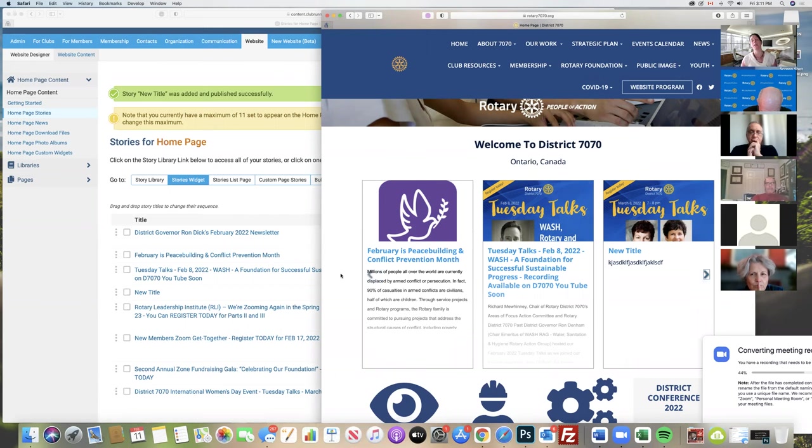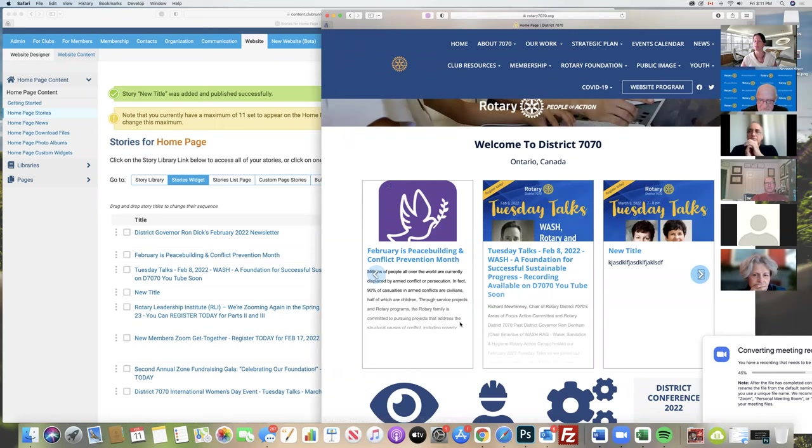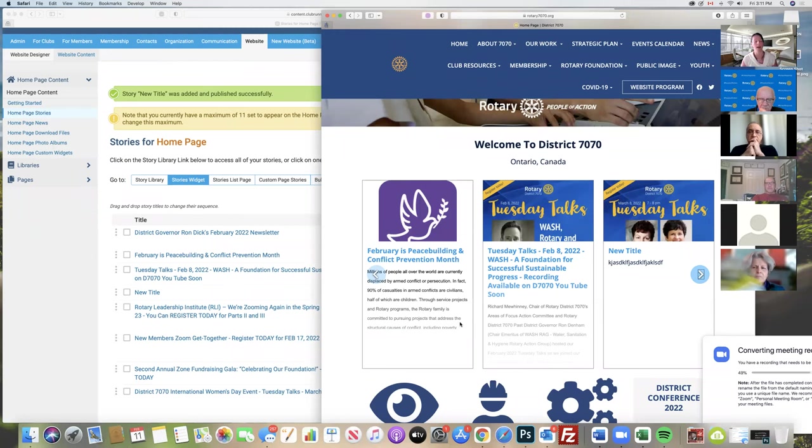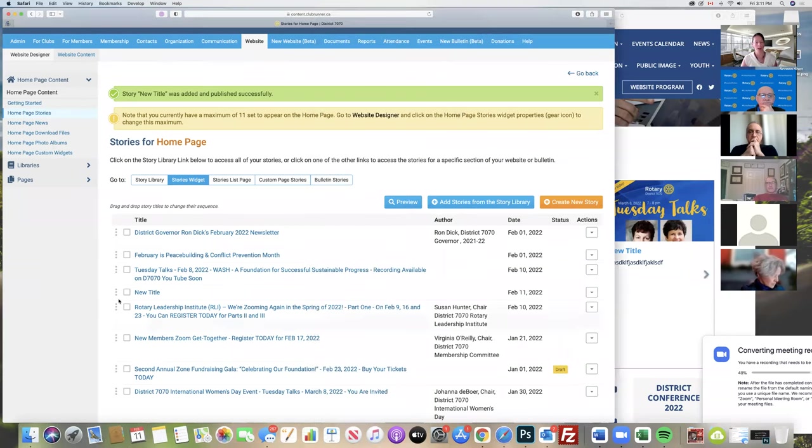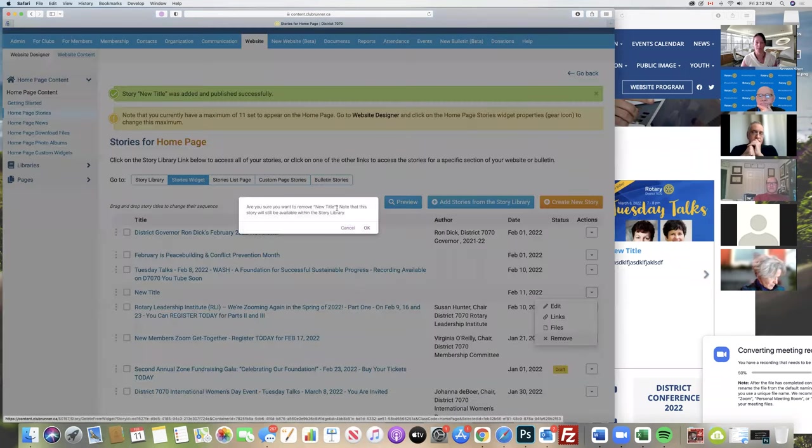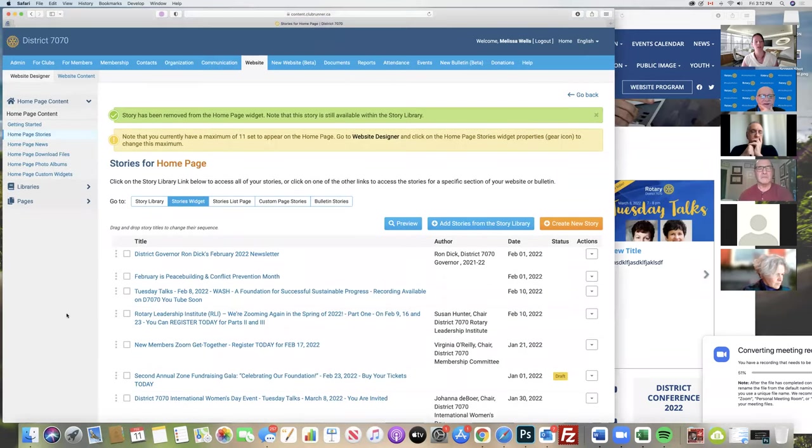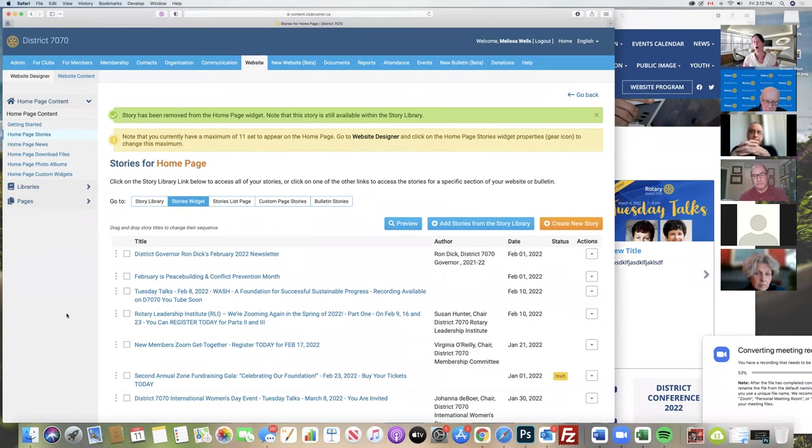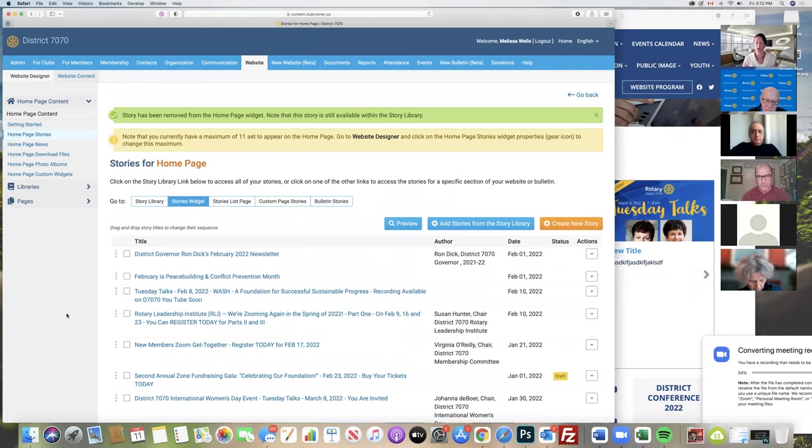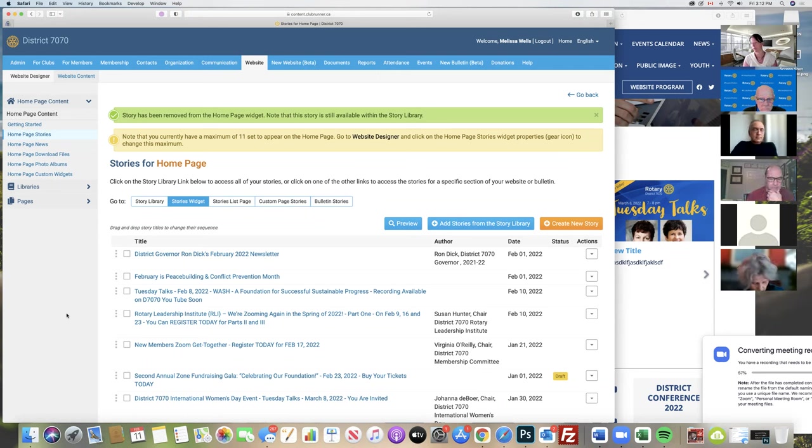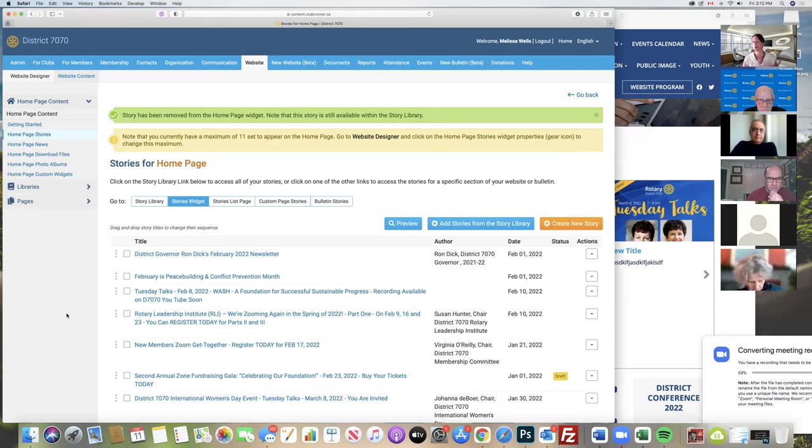For any of you that are managing your club sites, you also have the ability to have these stories as columns instead of the scrolling method. The order of which the new stories appear in is more important in that column structure because they're all visible at the same time. What I often tell clubs to aim for if they're really struggling with getting help in their marketing departments is to assign one person that their only job is to post new stories.